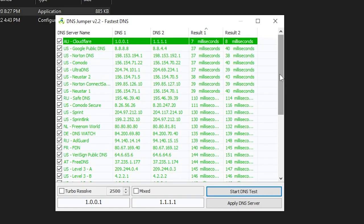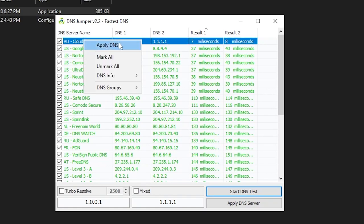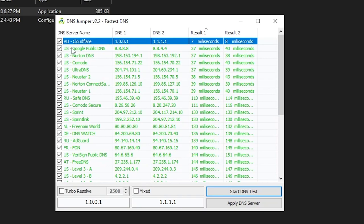Once it's done, you'll see a whole list of results for all the DNS servers. You need to find the lowest one. Here the Cloudflare server is giving me a one millisecond delay, whereas the Google Public DNS — which is the Windows default — is giving a higher delay. So Cloudflare is giving us lower delay and lower ping, so we'll go with that one.